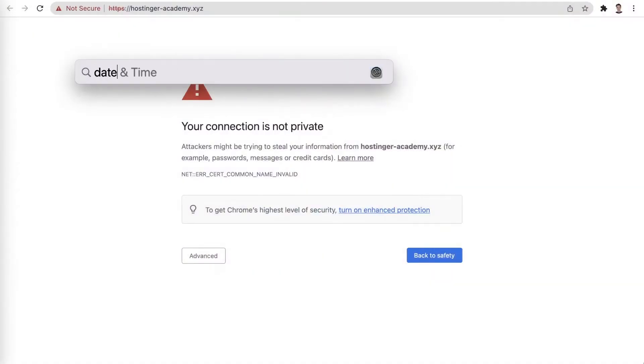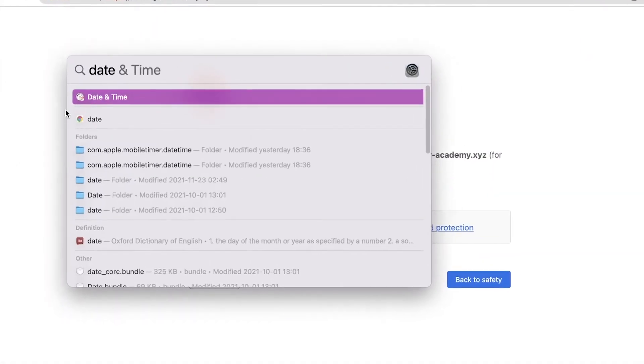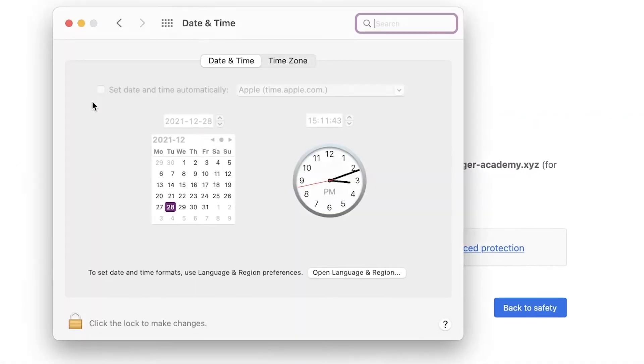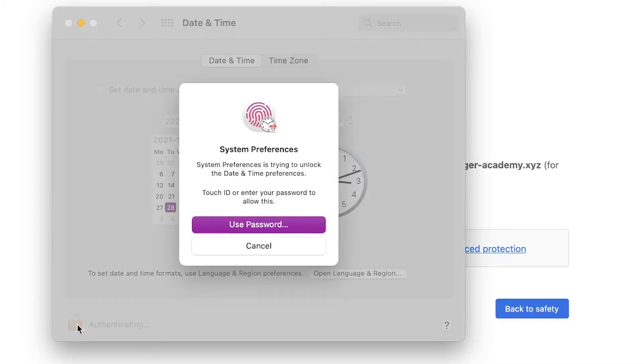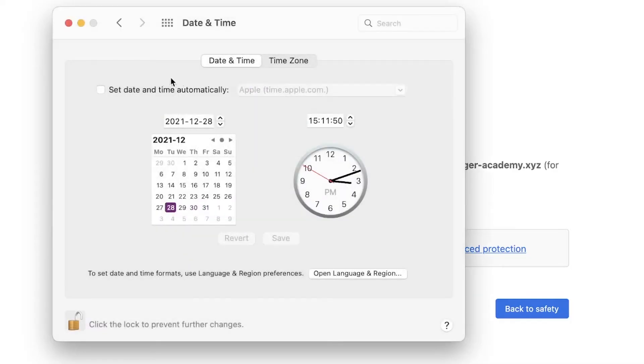It is also important to make sure that your system's time and date are configured correctly, as that could cause the 'your connection is not private' error to pop up as well.